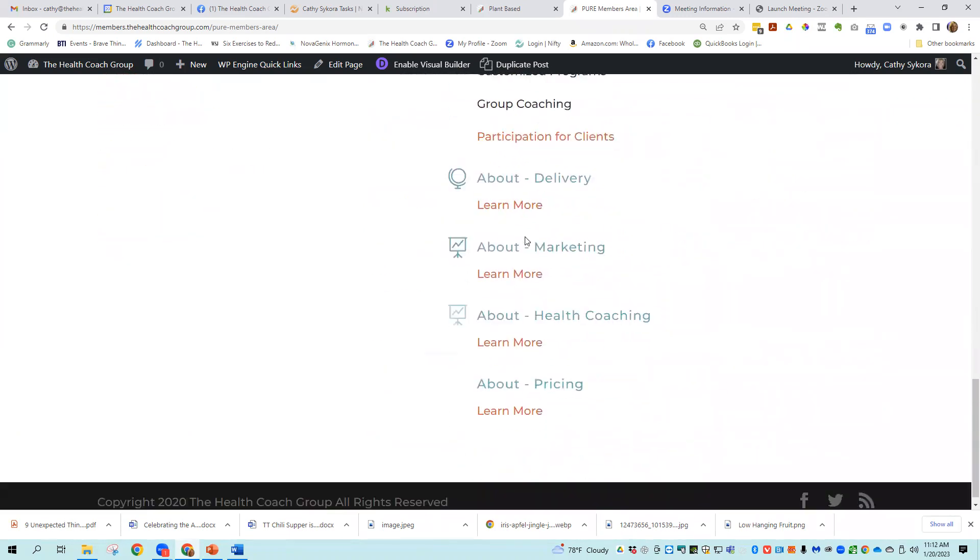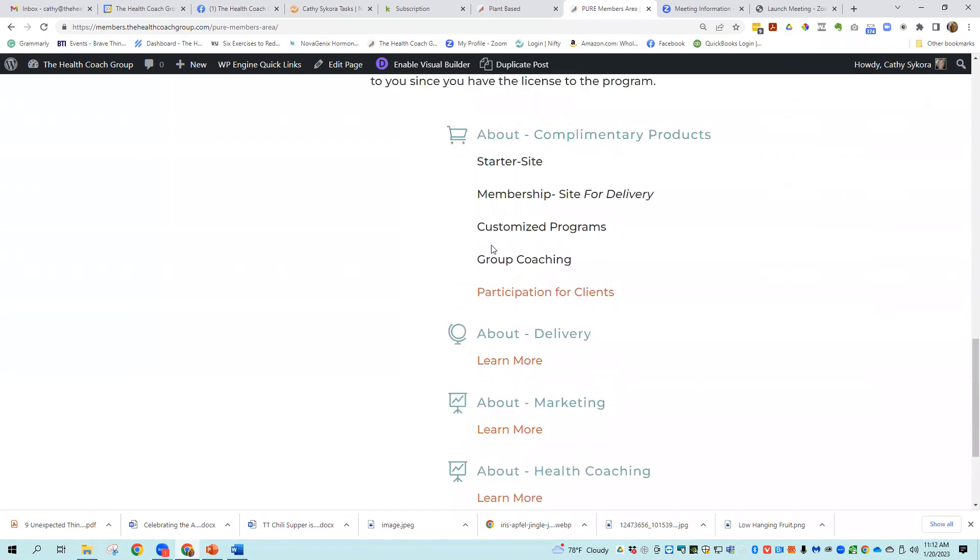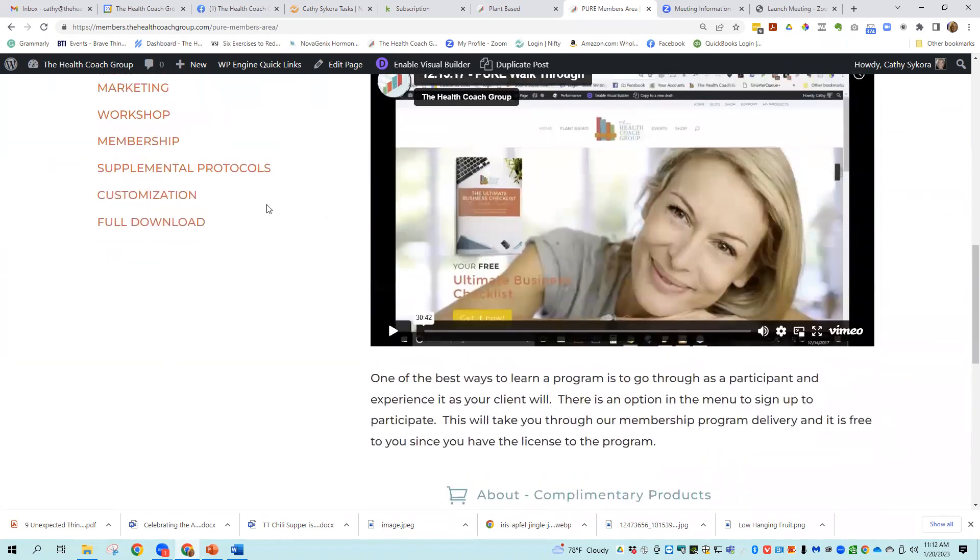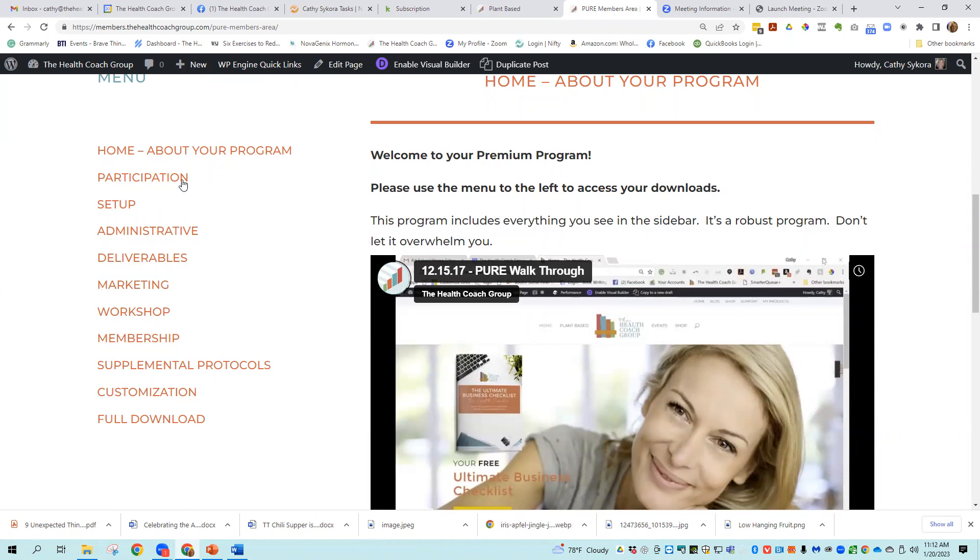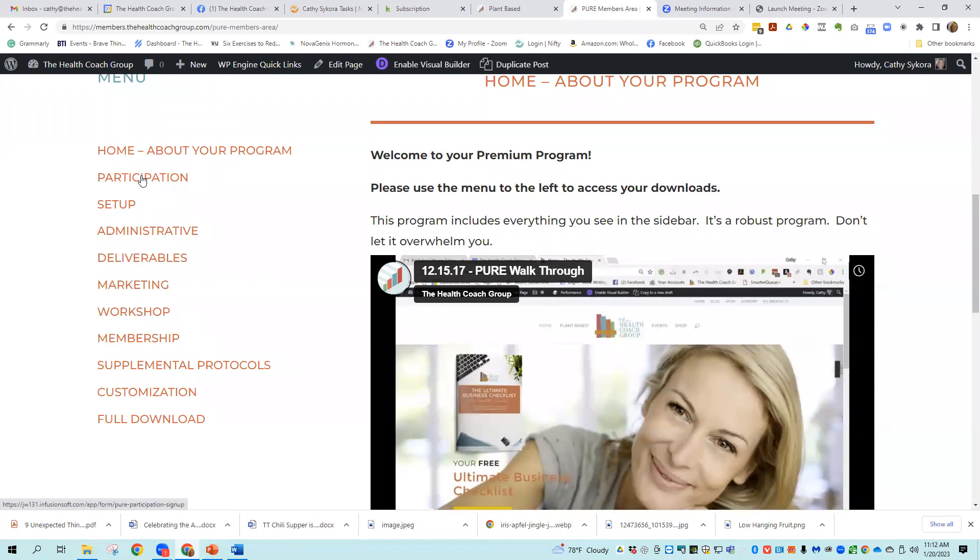And we have some business building information on that first page too. The second thing you want to do is sign up for participation. With any of our licenses, we allow you to go through participation in the program for free. This helps you a lot to understand how this should look to your customer and what the client experience is. So make sure you take full advantage of that participation.